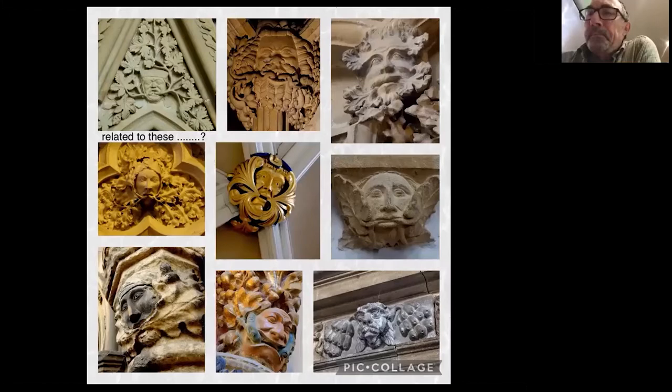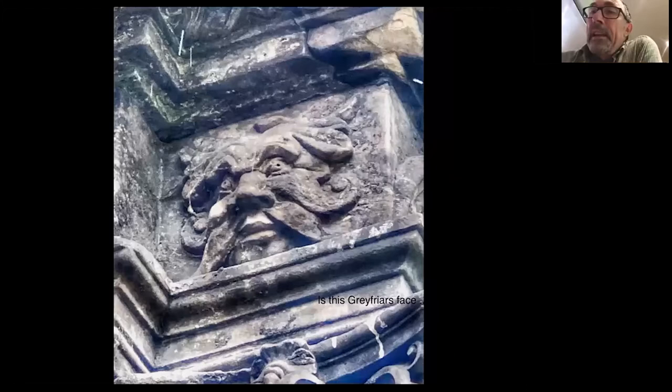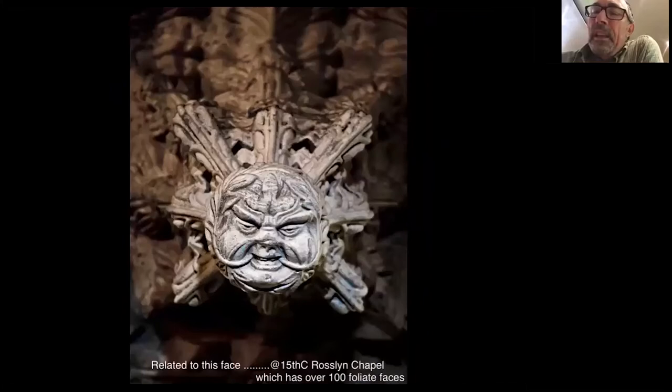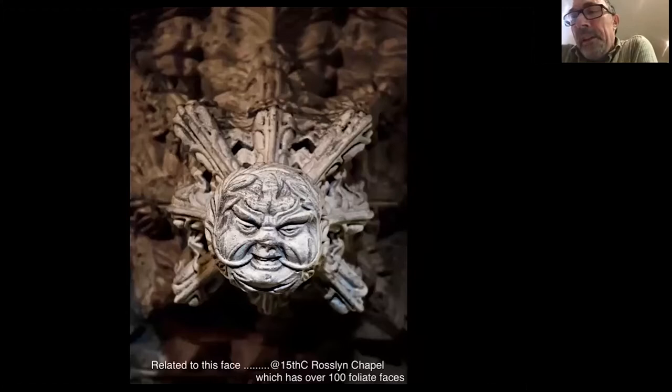Fundamentally, we're asking whether this chap at Greyfriars - with his foliage coloured in so you can get a sense of the characteristics of the face - is related to that face, which is a famous one among many foliate faces. There are over 100 foliate faces at Rosslyn Chapel just down the road, dating back to the 14th and 15th centuries.